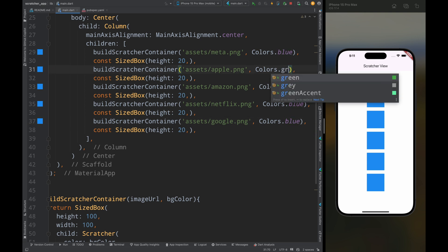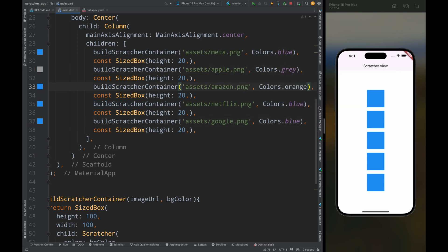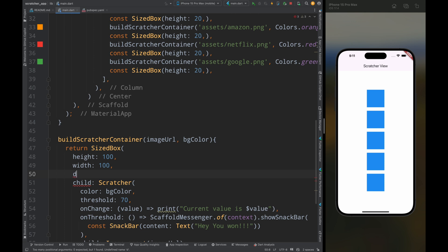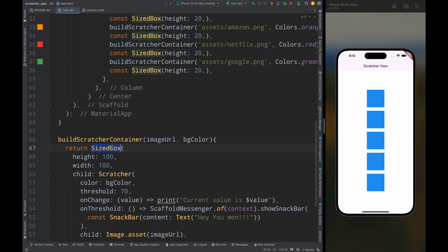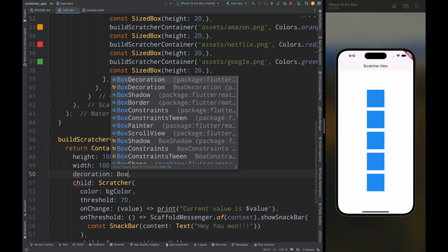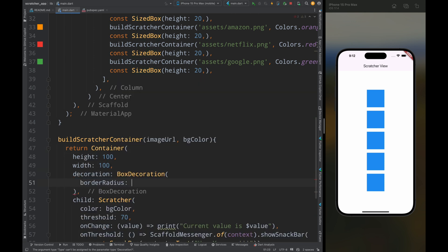Now let's do one thing, first change the background color for all the scratch cards, then here first change this sized box to container, and then add the decoration with border radius of 20.